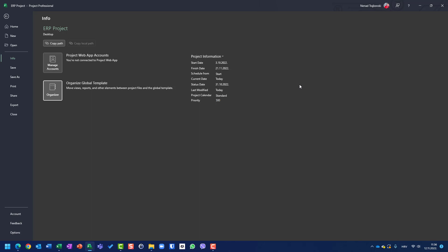It is a little bit complicated, but if you play around with custom global templates, you will see that it is not as complicated as it seems. Thank you very much. Have a great day.